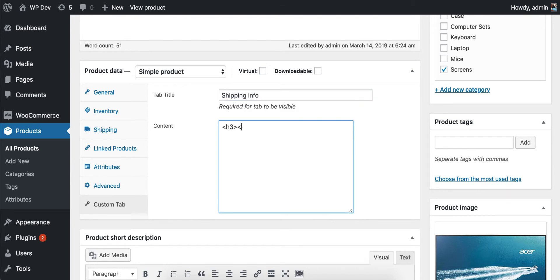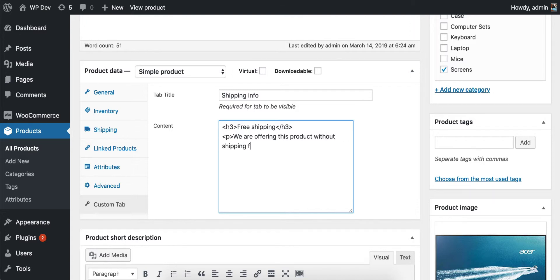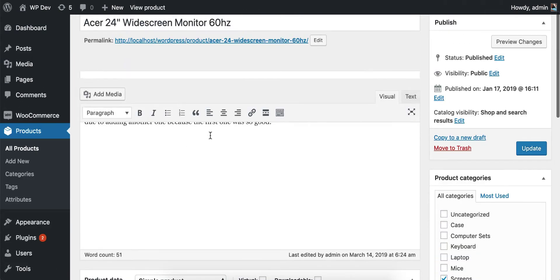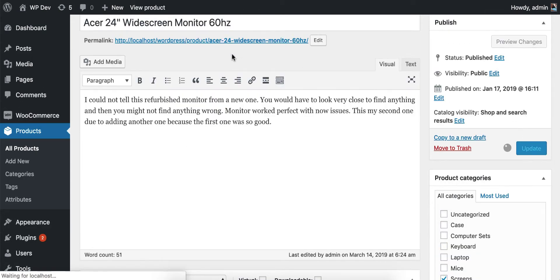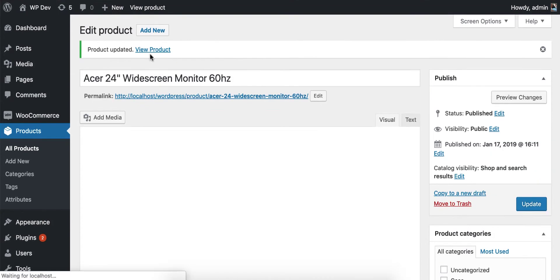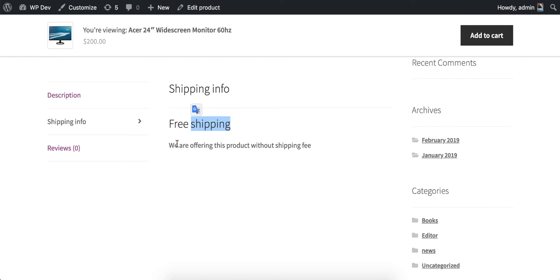For the content, I'll enter a simple HTML message: "Free shipping — we are offering this product without a shipping fee." This is just an example; you can enter anything you like here. Once you're done, click Update.